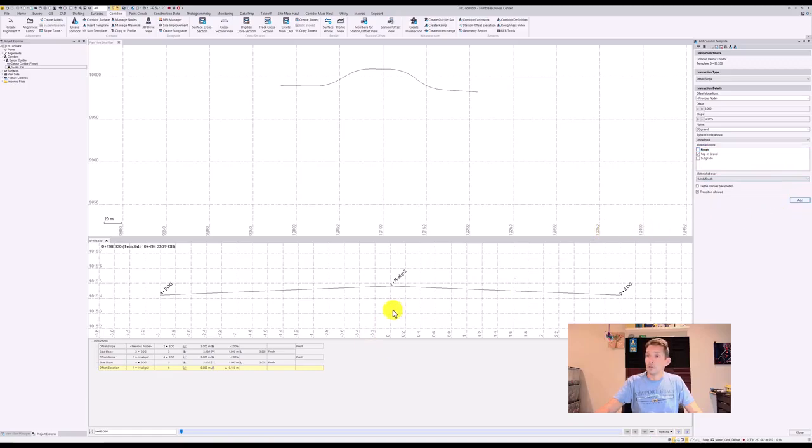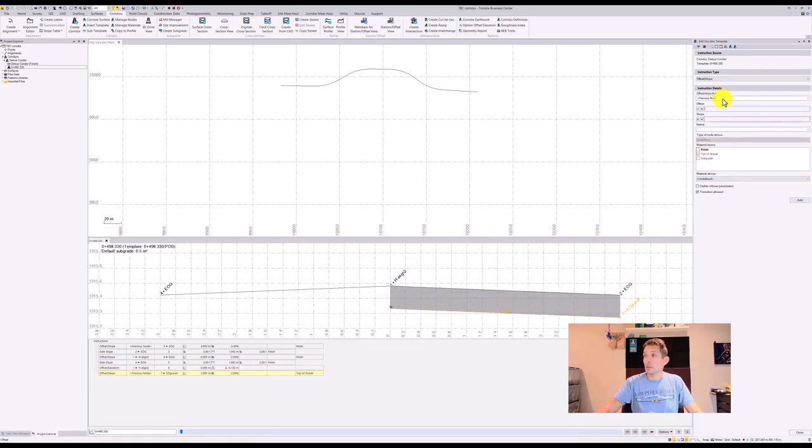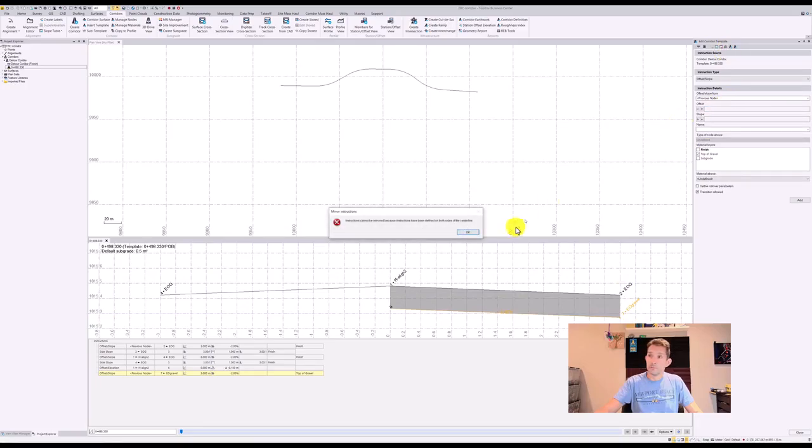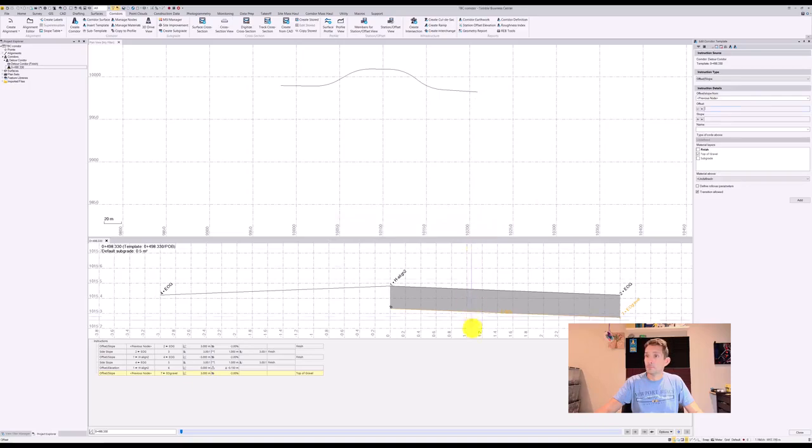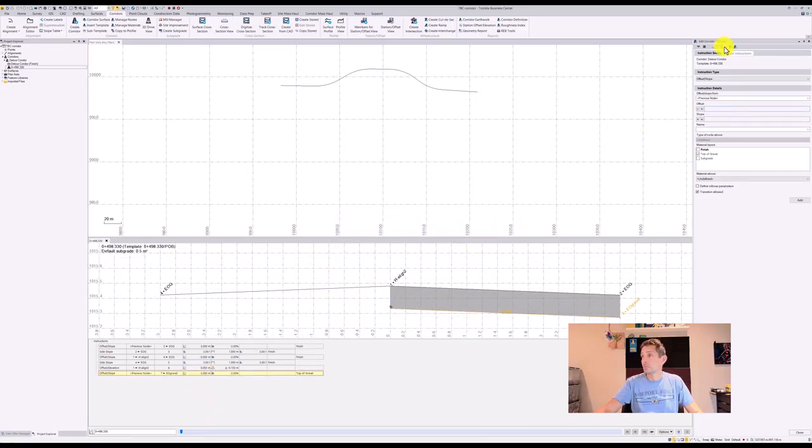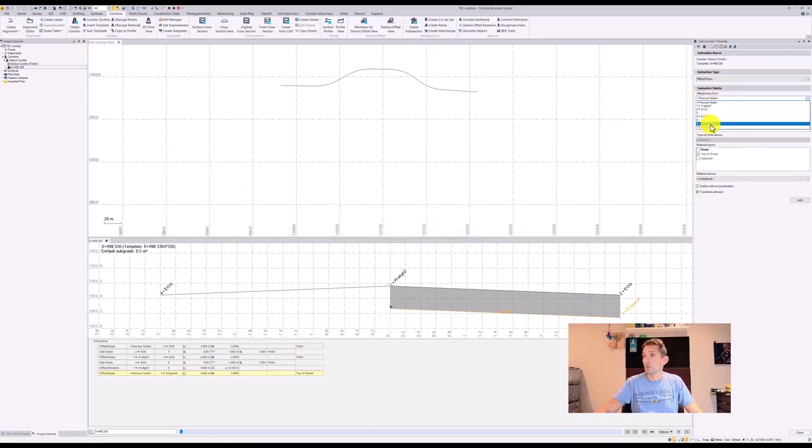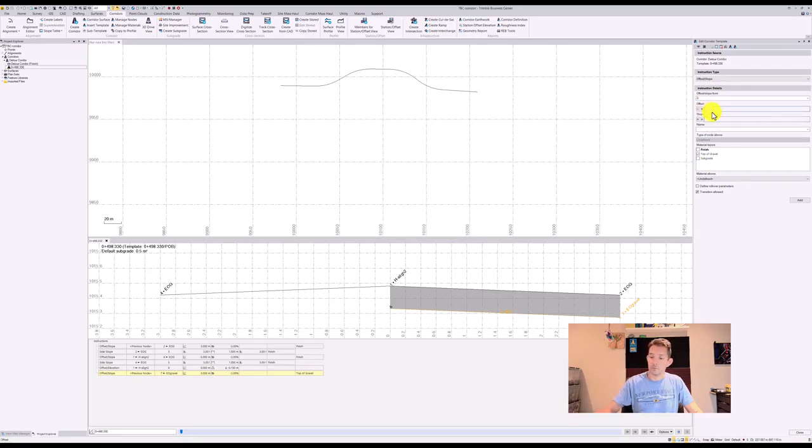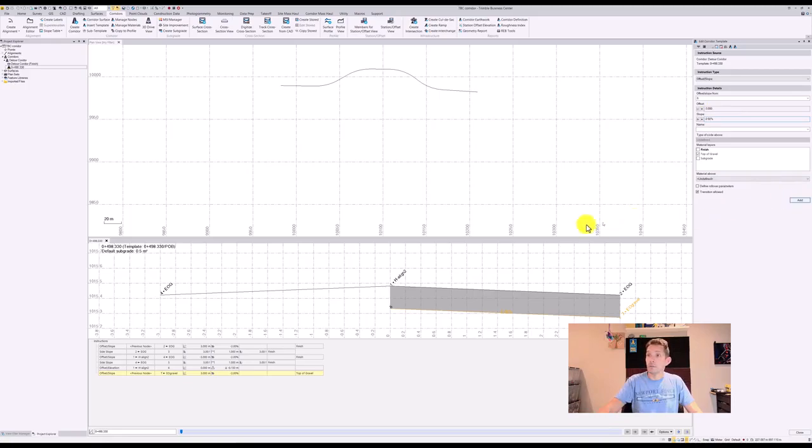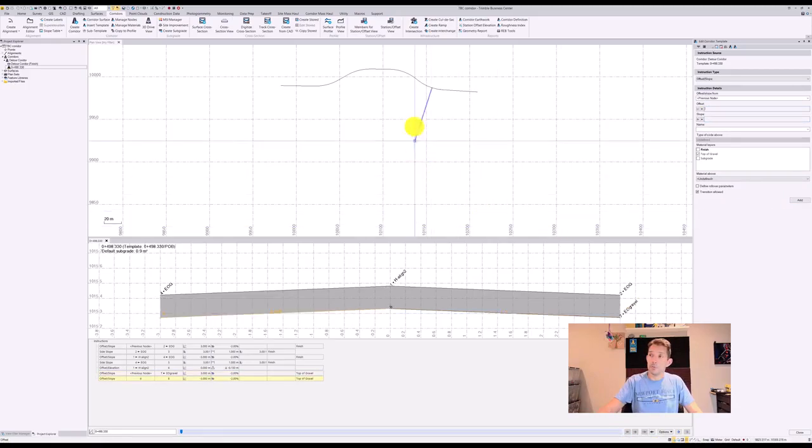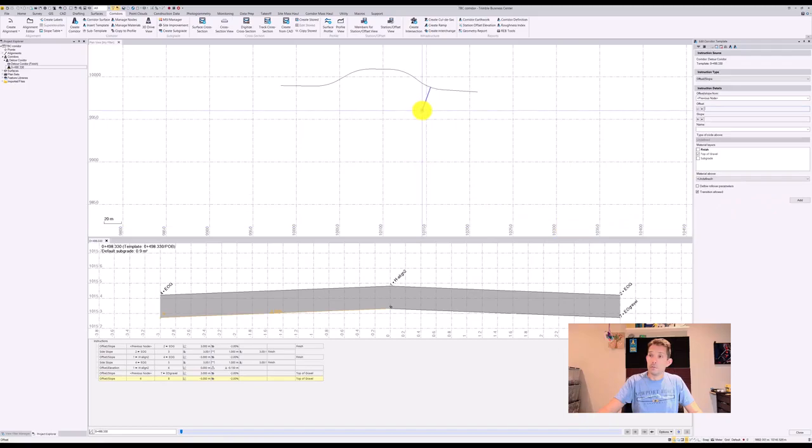So it should create this one. Okay, and then I'm going to mirror the instruction. Oh, it won't let me mirror. So I can do, instead of previous node, I can go back to node six, offset minus three meters, minus two percent, and add, which will create my top of gravel.